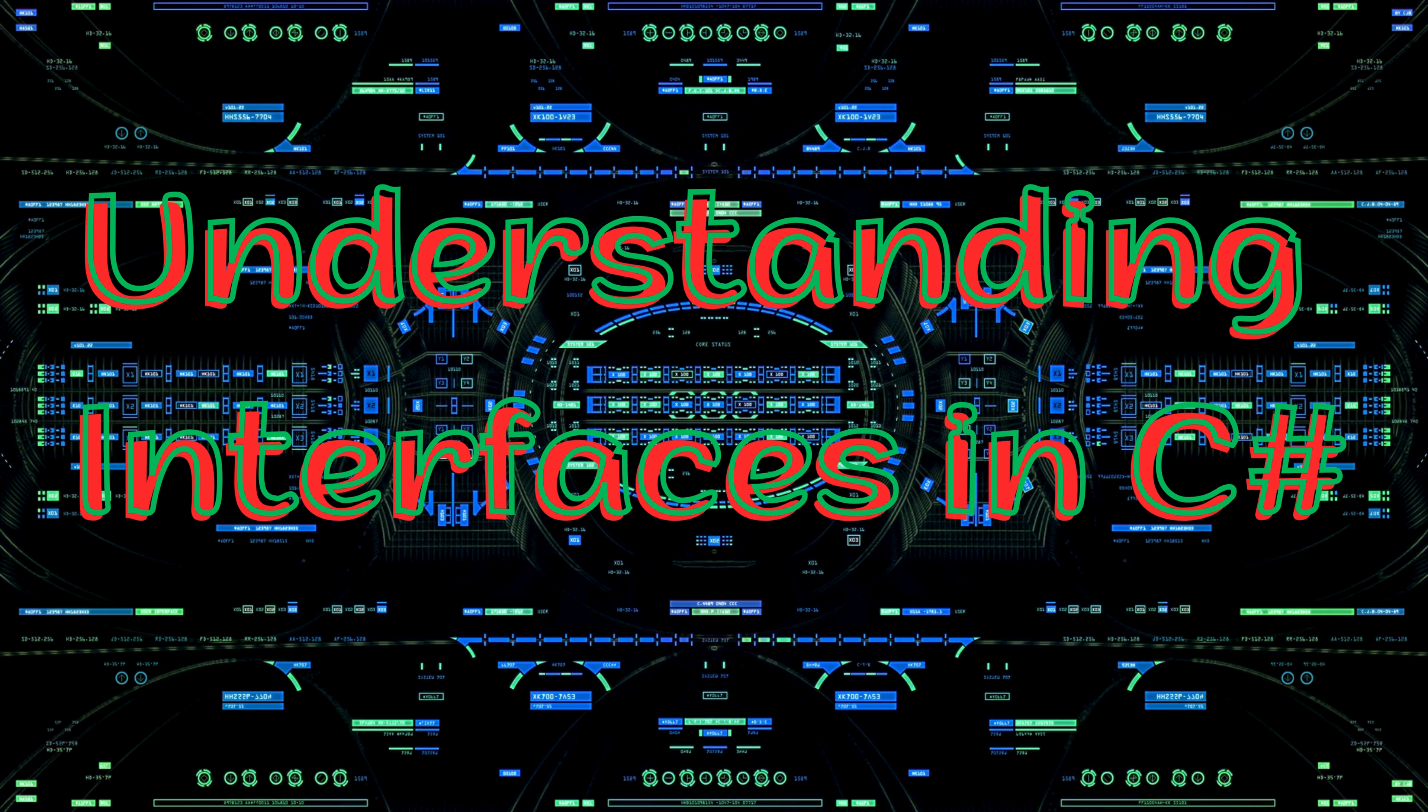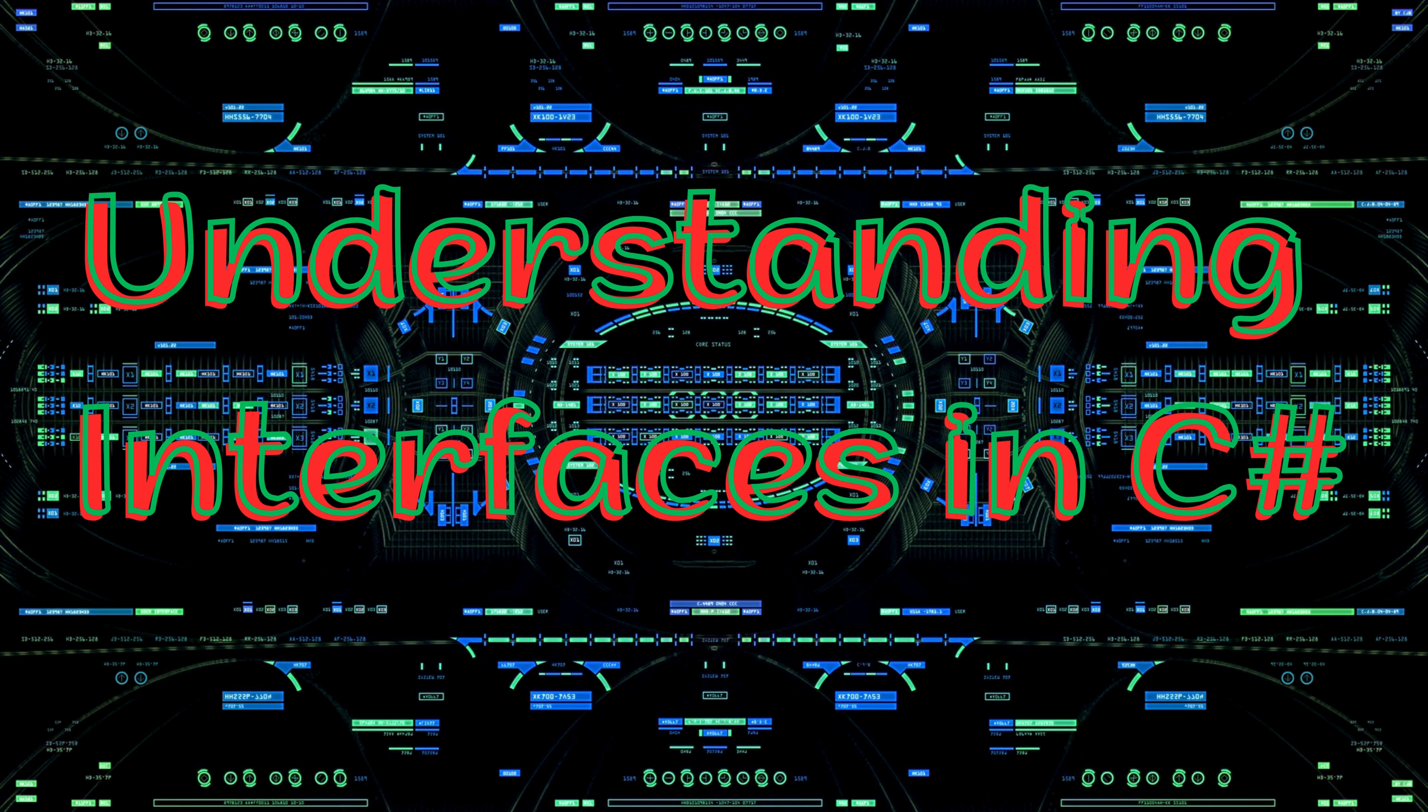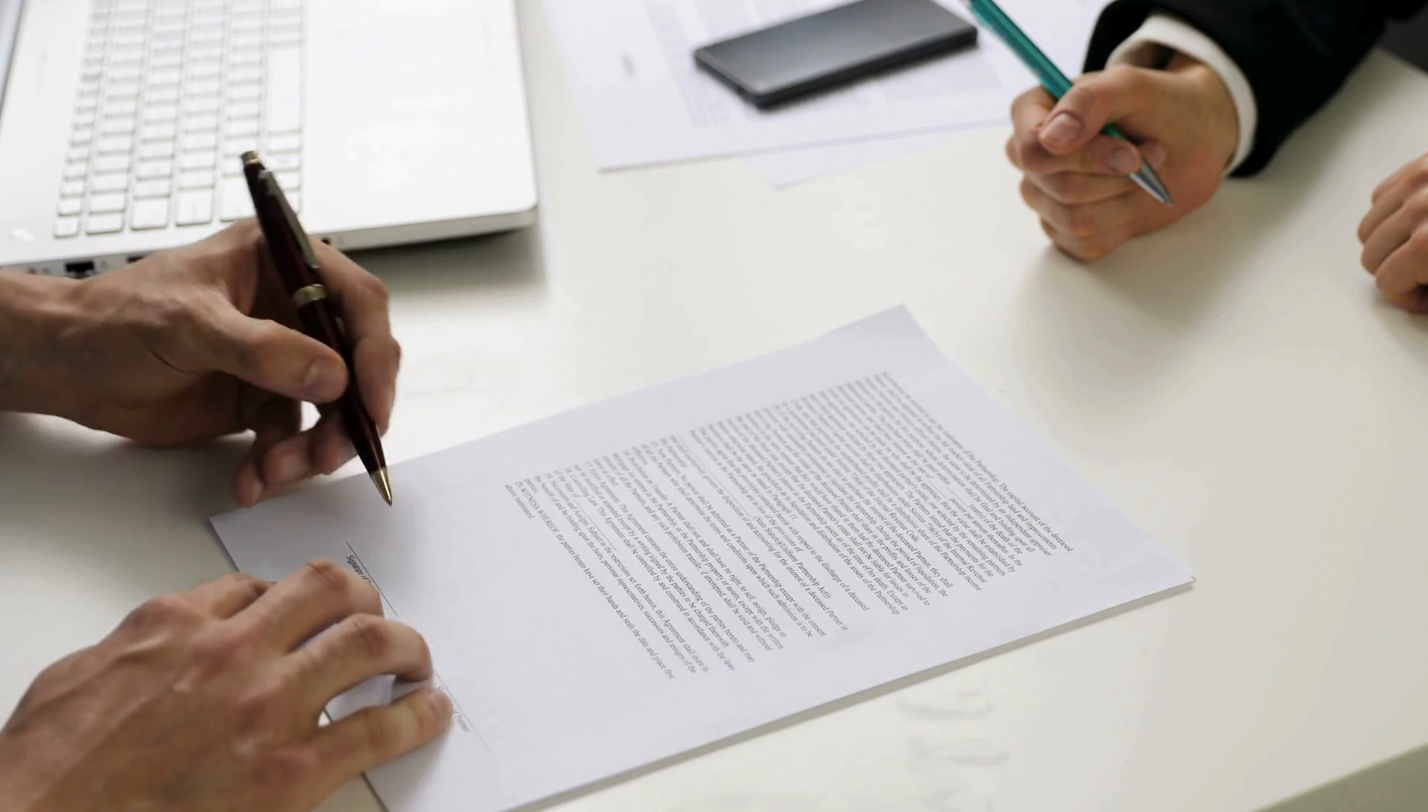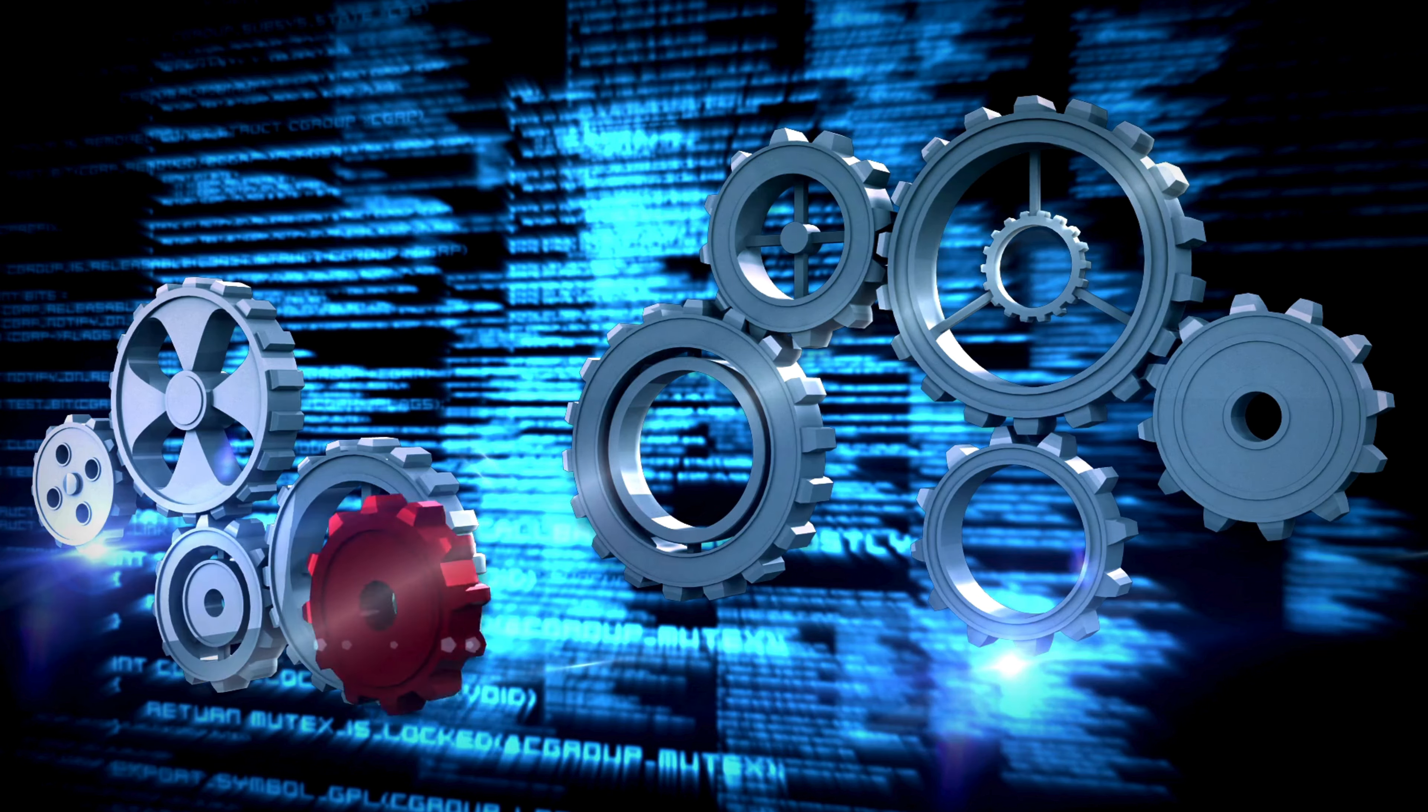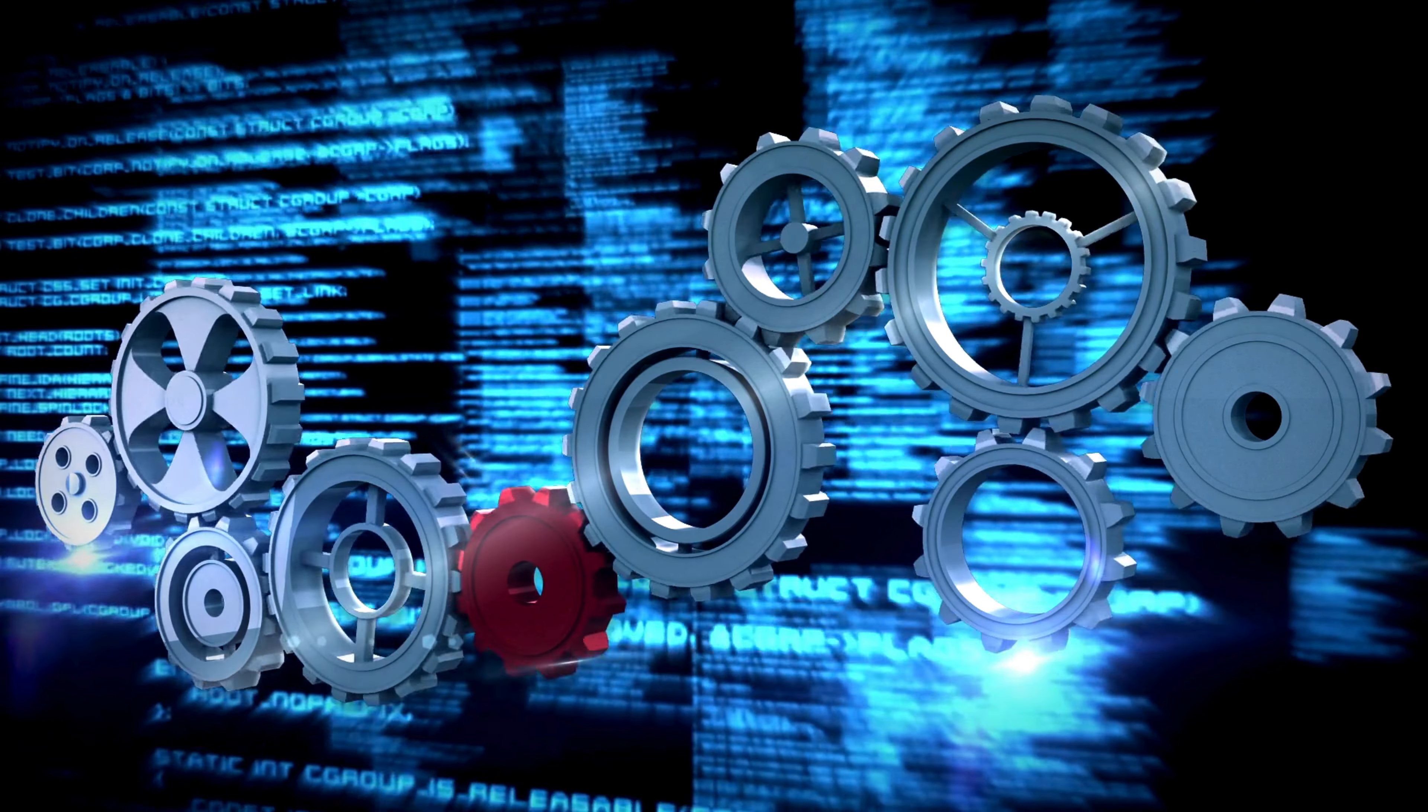Now, you might be wondering, what exactly is an interface and why should you care? Well, an interface in C-Sharp is like a contract that defines a set of methods and properties without implementing them. This allows different classes to implement the same set of functionalities in their own unique ways. Let's explore this with some cool examples.